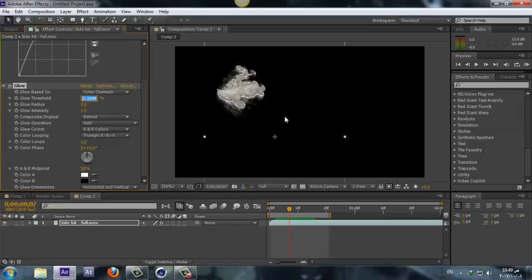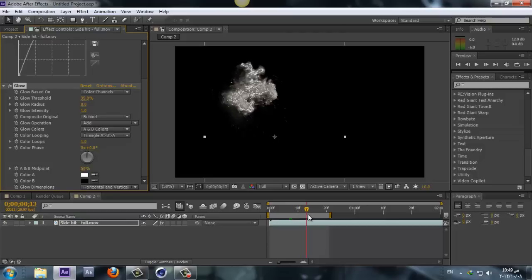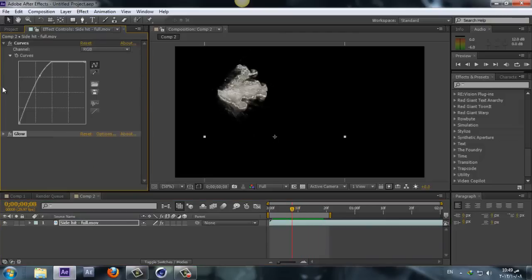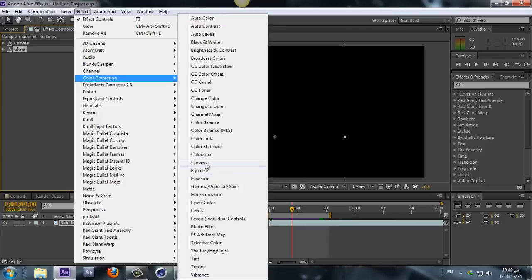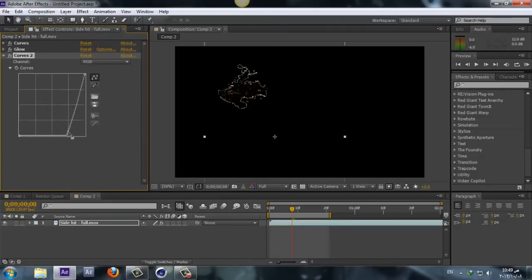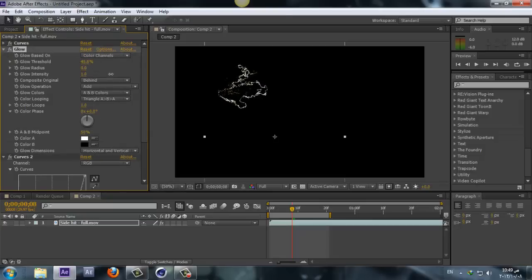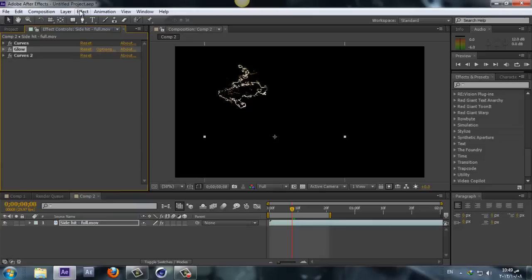Looks good. And Effect again, Color Correction, and add Curves. This time take the colors down somewhere around here. I think I'm going to go back to the Glow, have a play with the threshold, maybe take it to 48. Alright, looks awesome.